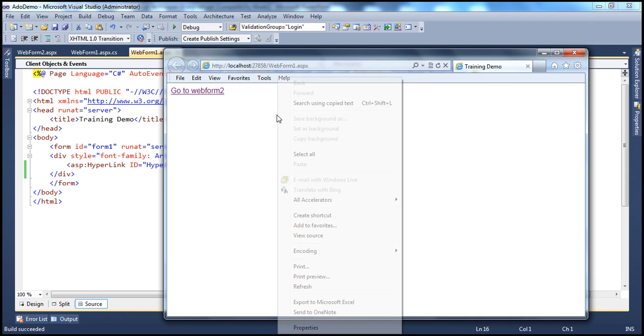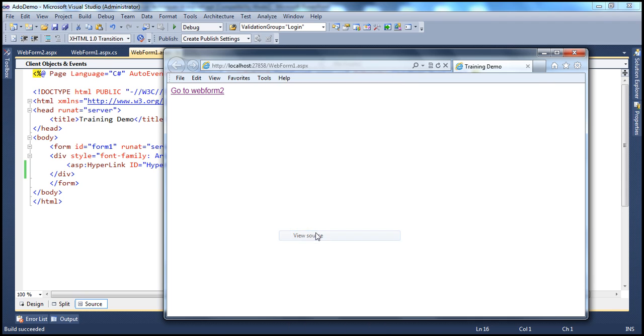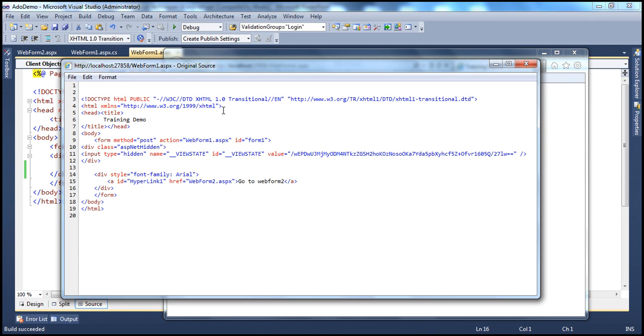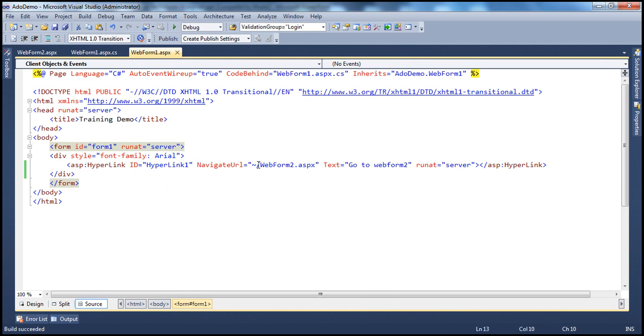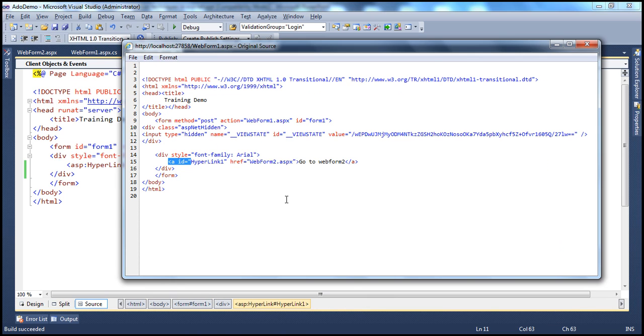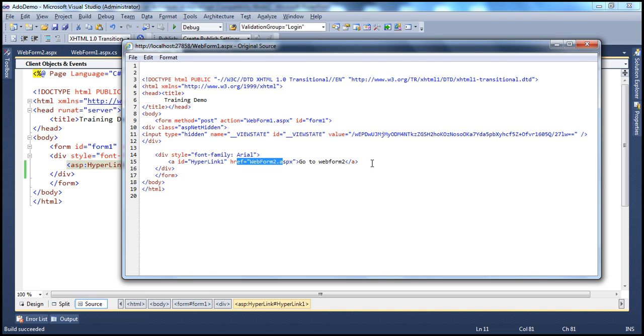So, if I right-click on the browser now and view source, look at this. The hyperlink control is actually rendered as an anchor tag. The navigate URL property is now specified as the HREF property. And the text is actually wrapped in between the opening and closing tag of the anchor tag.